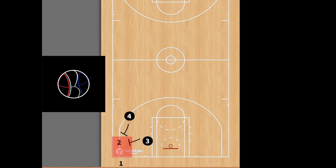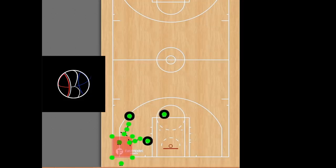You have the baseline and the sideline all playing defense — two has nowhere to go with the basketball once they receive the ball. So once four and three collapse on two, you're forcing a turnover. It's always good to have somebody nearby waiting for a turnover to happen.